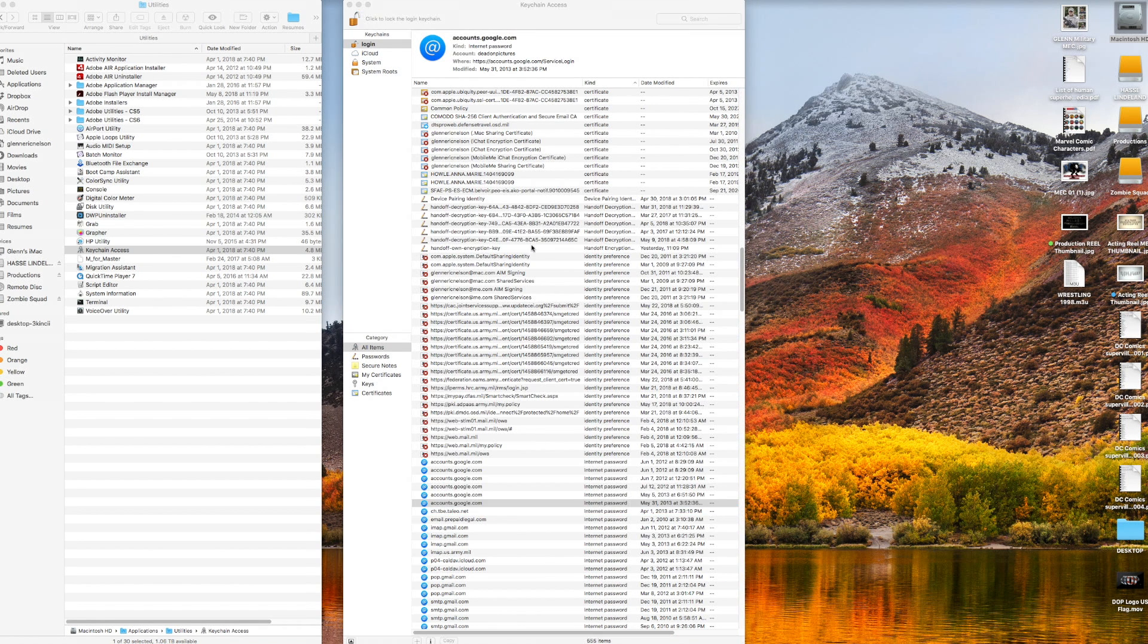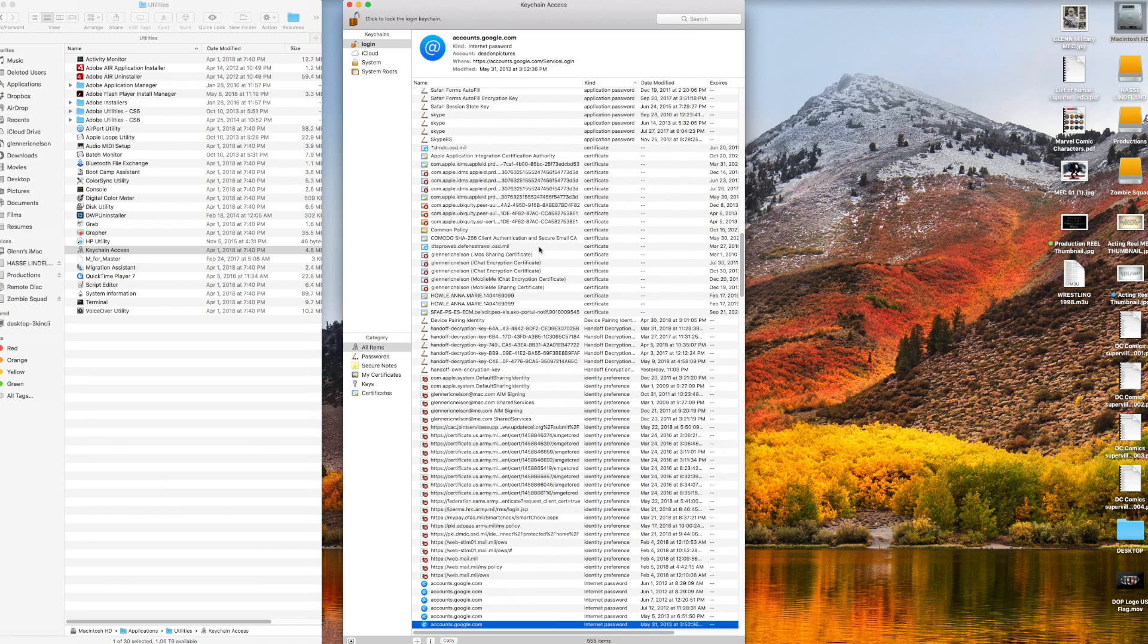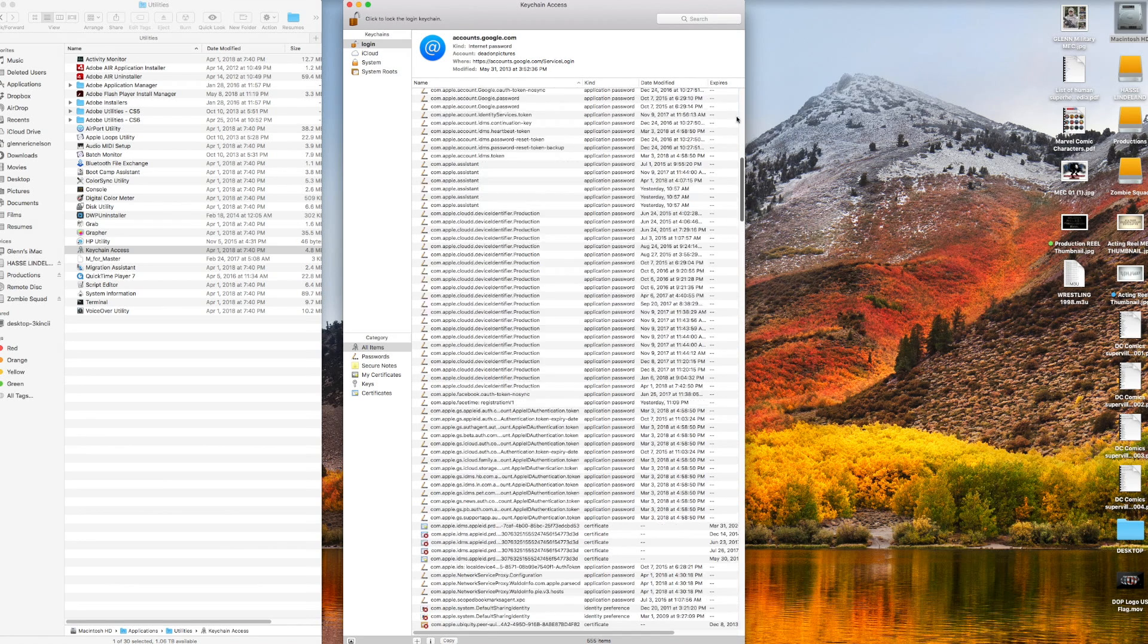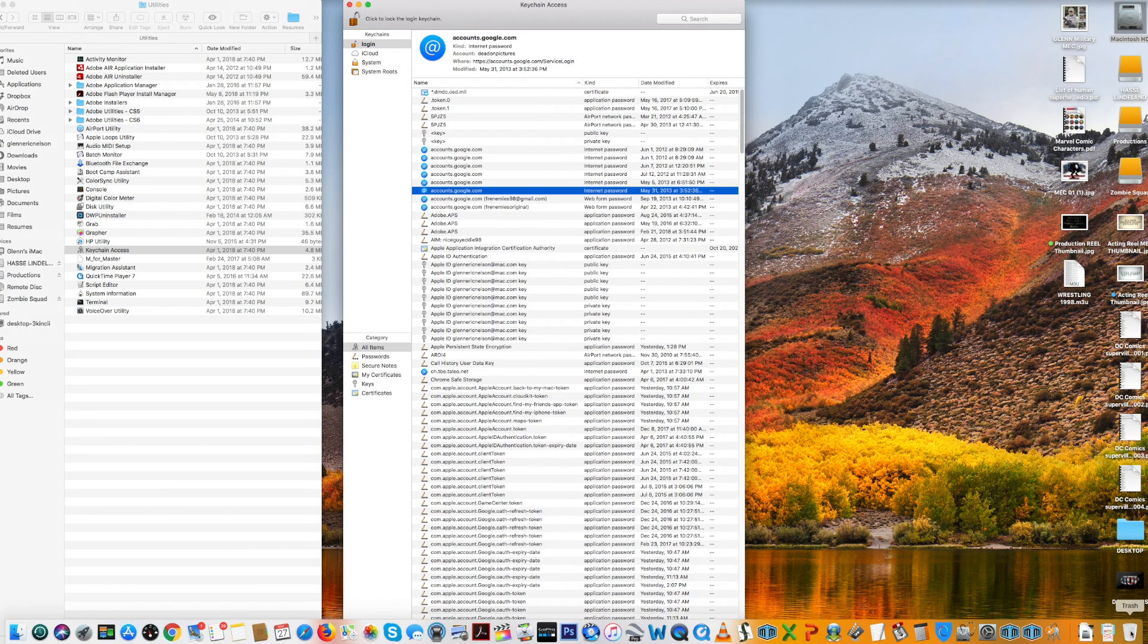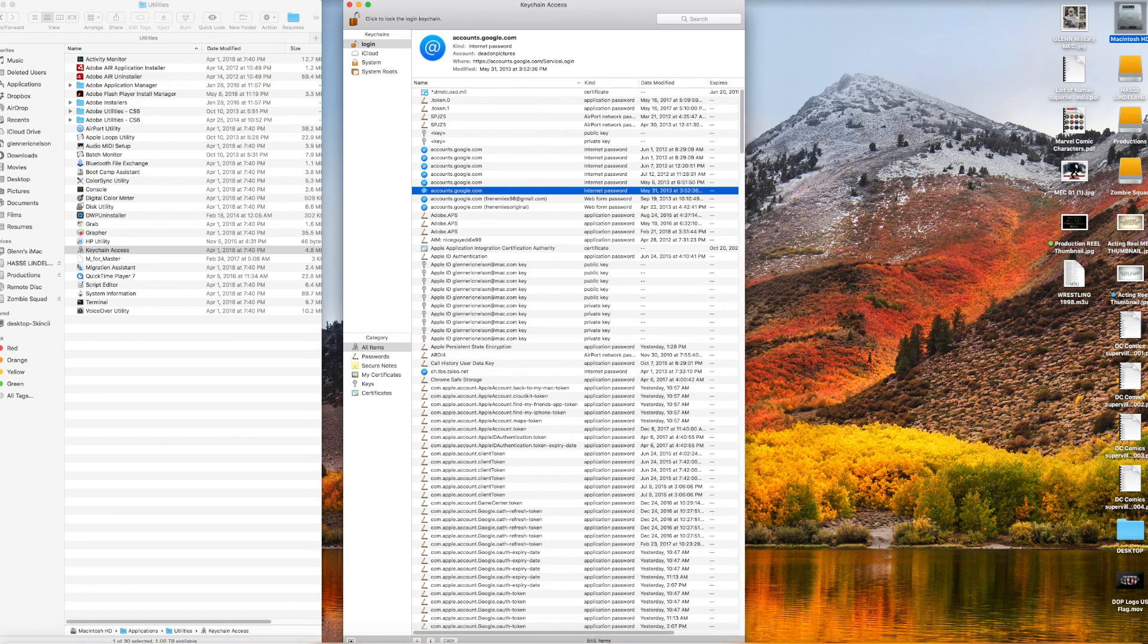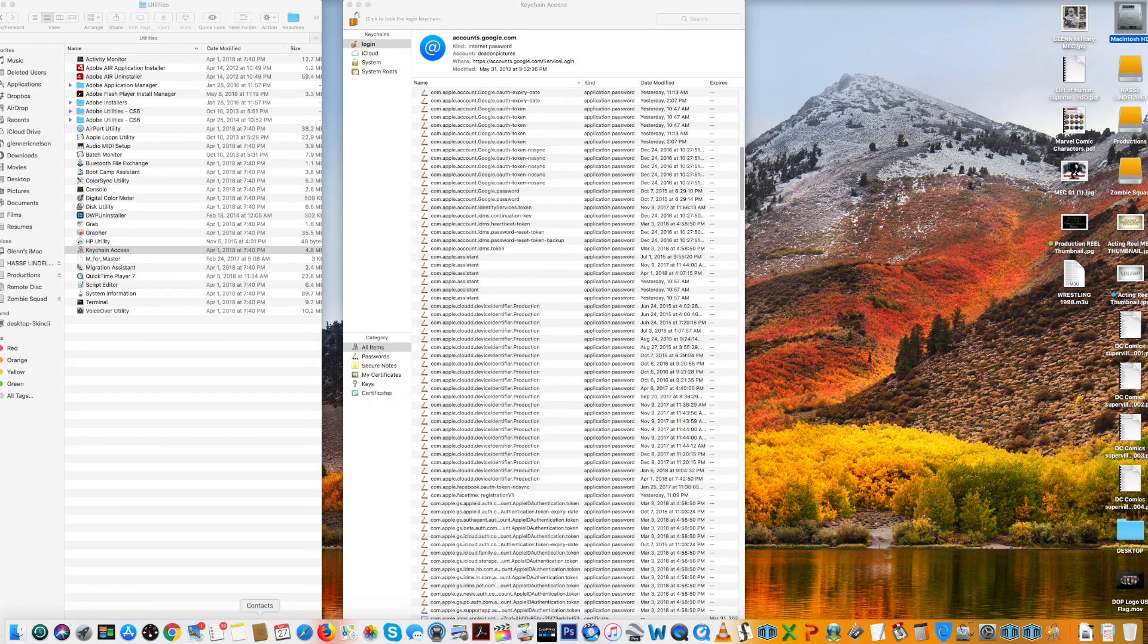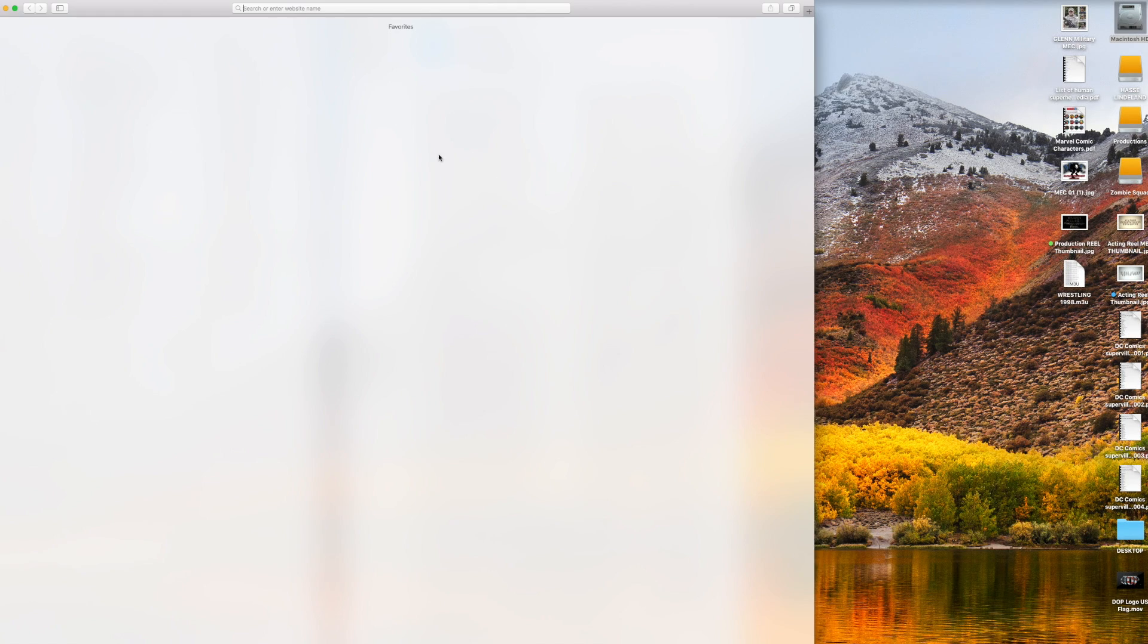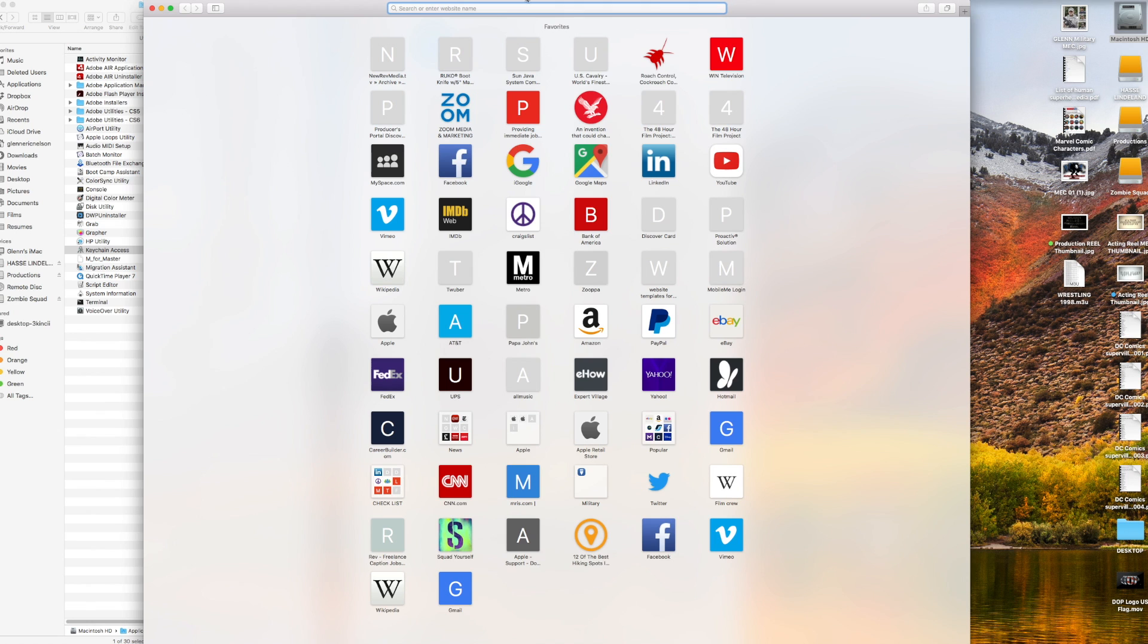Looks like I got them all. Now you're gonna go to the internet browser, whichever you're gonna use. I'm just gonna use Safari for now.